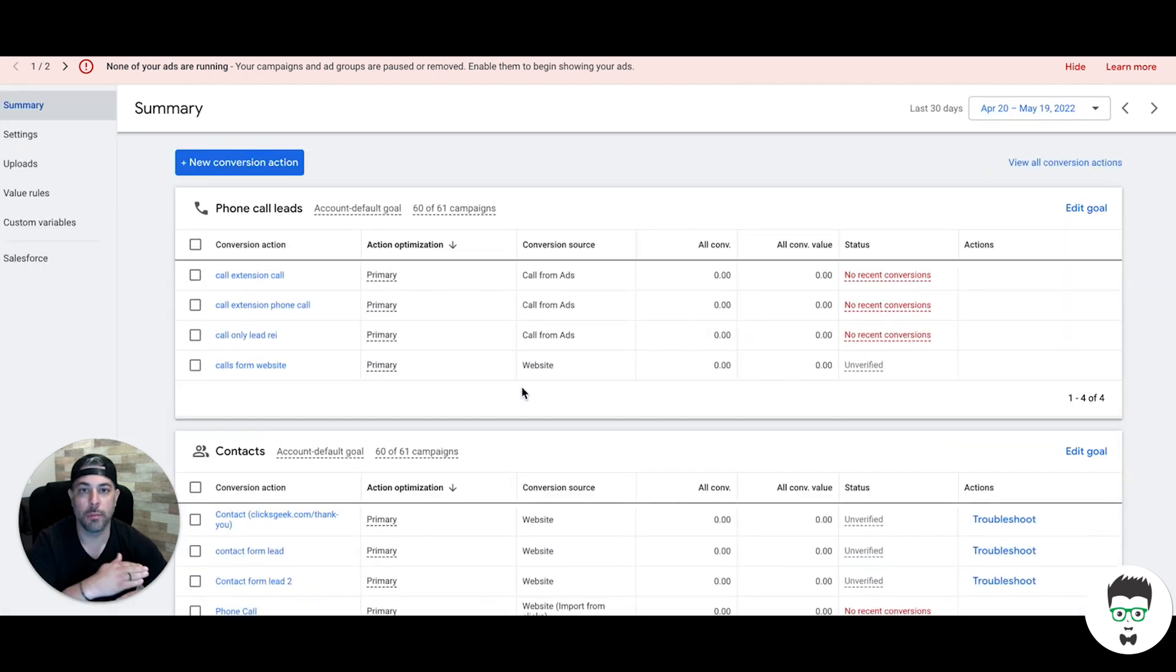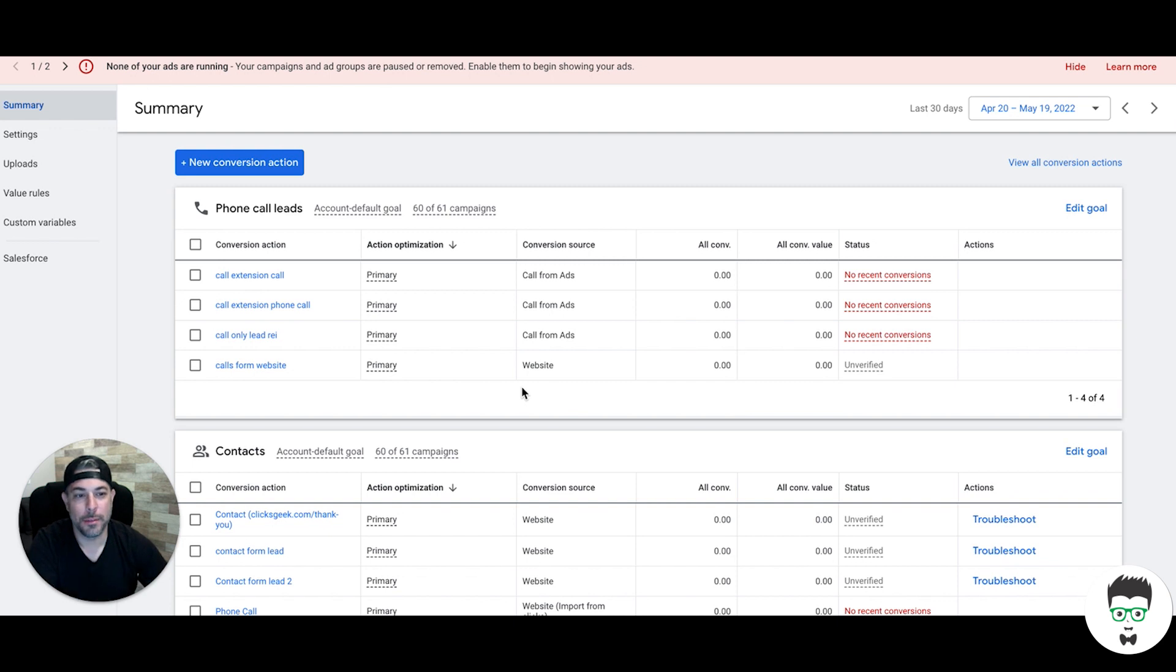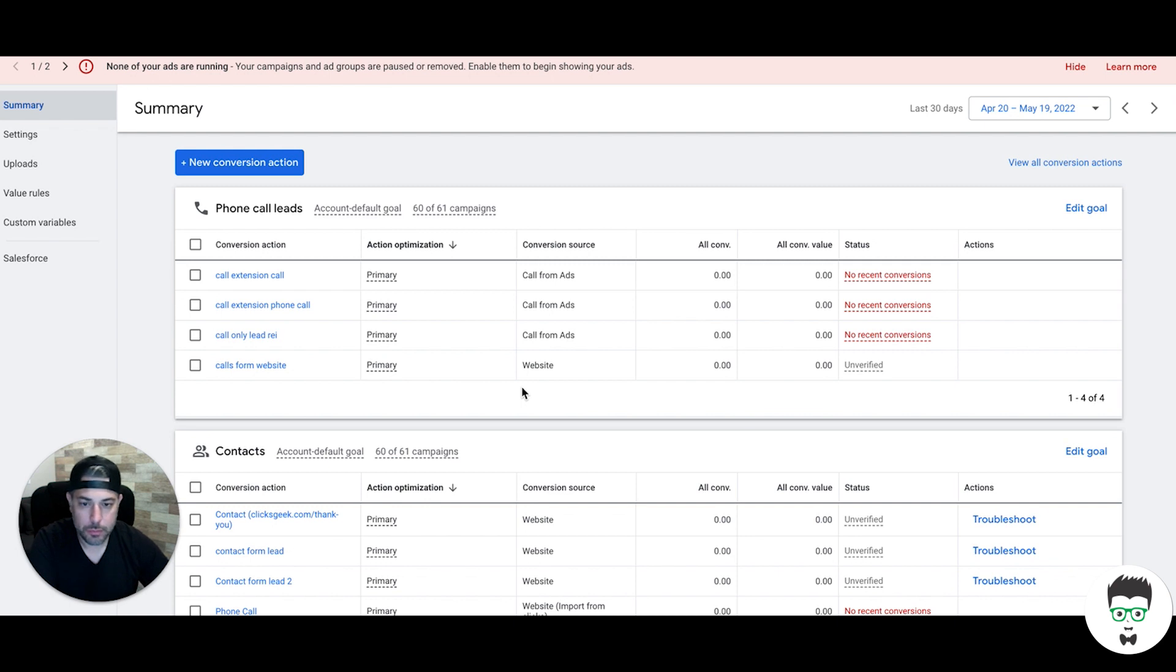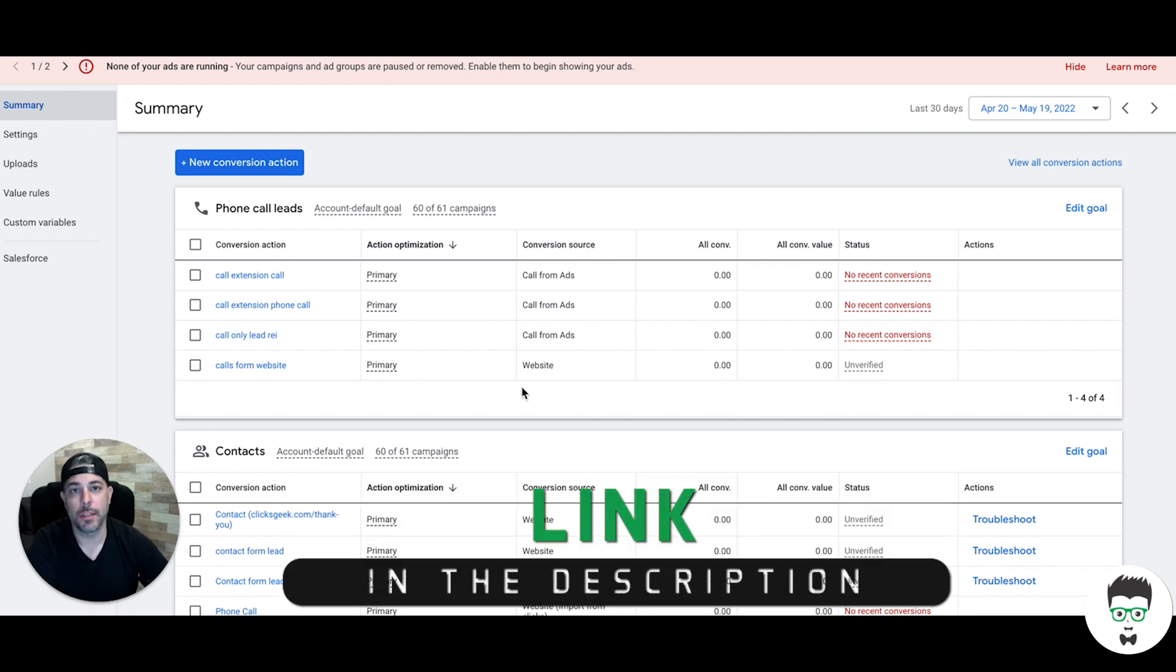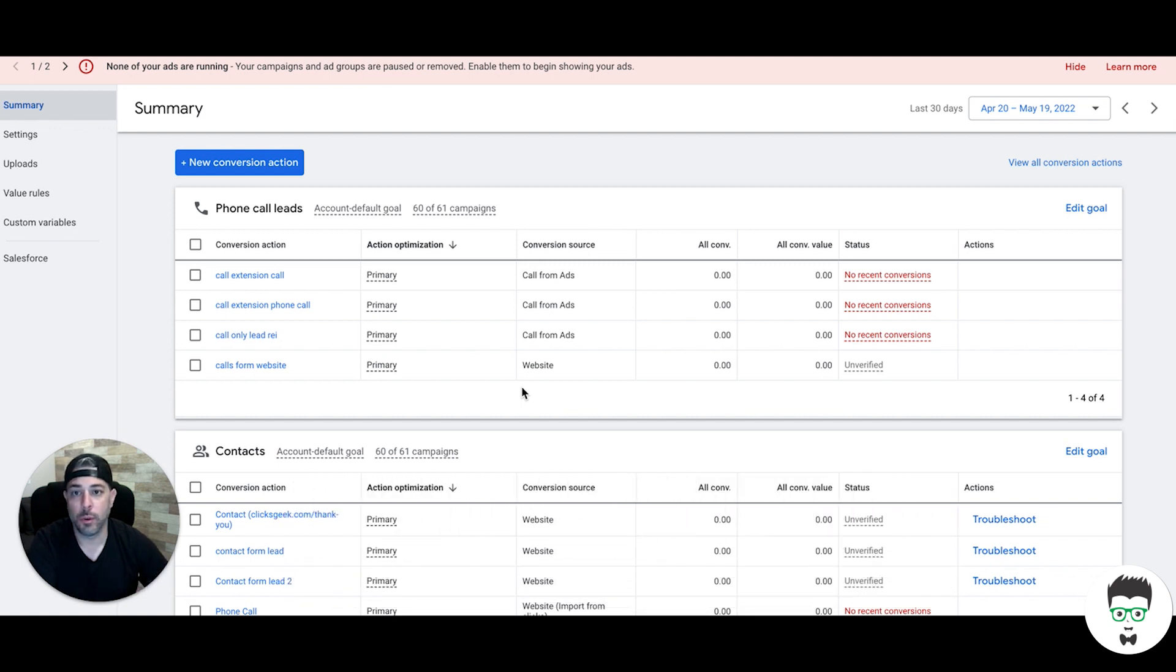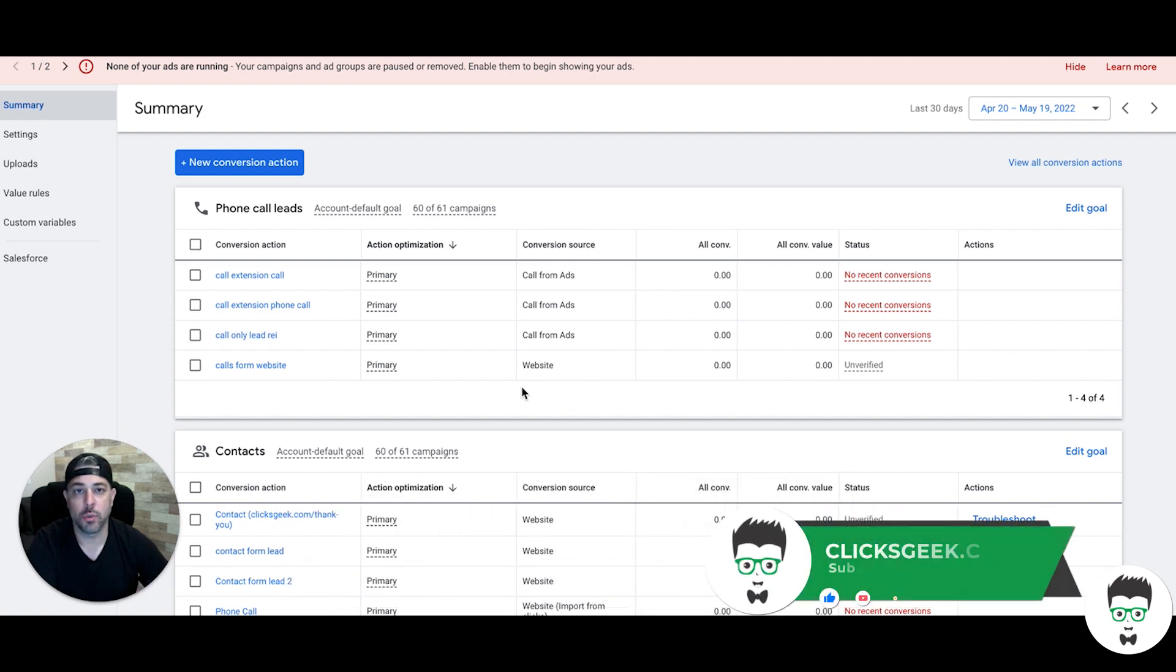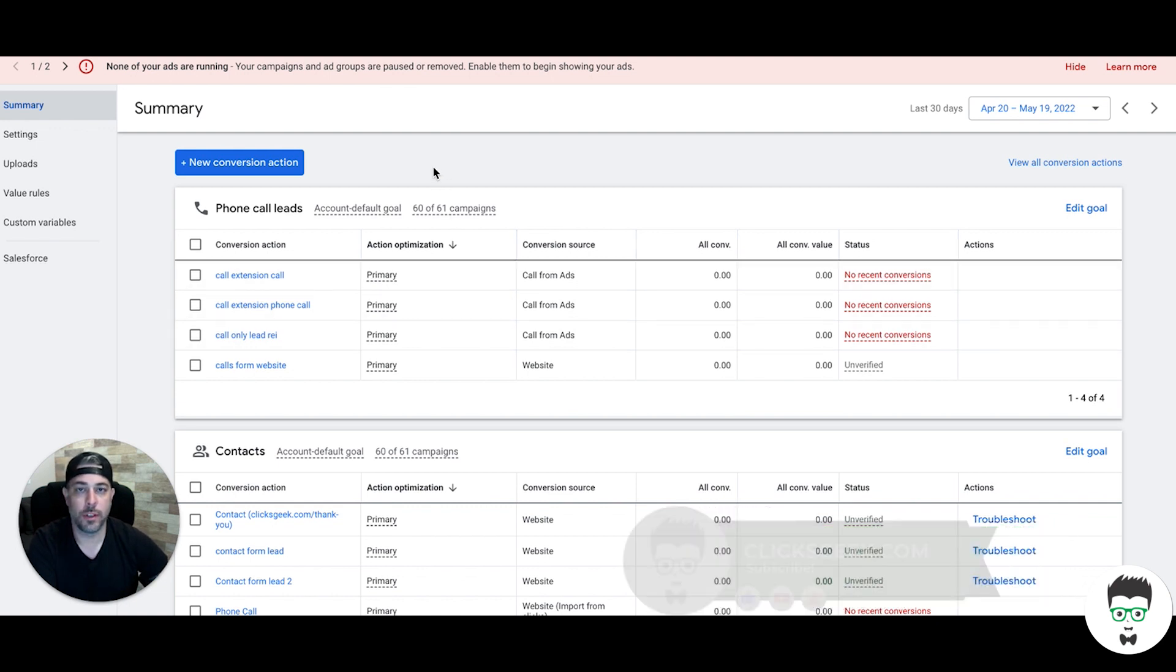Now you are fully set up to track all contact form submissions via Google Ads. Hopefully this demystifies the new way that they've rolled this out. I know we keep getting questions about it, so I wanted to make this video. If you guys have any questions, drop them in the comment section below and I'll do my best to answer them. As always, if you are new to the channel, subscribe and check out the links in the description. Alright guys, I'll see you in tomorrow's video.